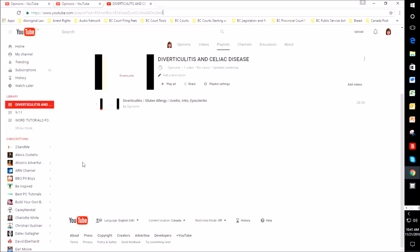I have many tutorials: how to do court documents in BC, how to make gluten-free recipes, how to create things in Microsoft Word, to name a few. One of the other ones that I have now is diverticulitis and celiac disease.